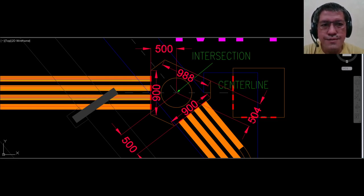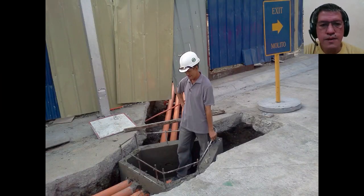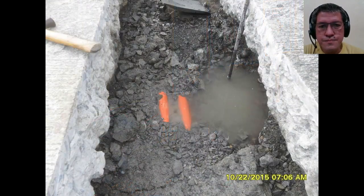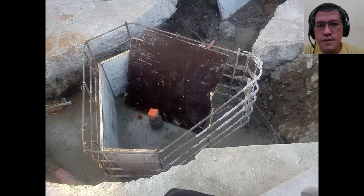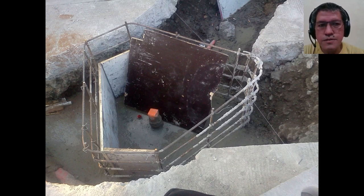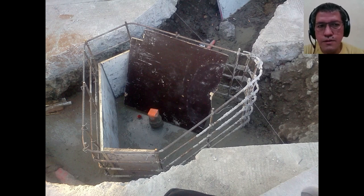With the final dimensions established, we now proceed to the actual construction works from this drawing. We start by placing deformed bars around it, and then putting the form woods to catch the concrete that will be poured over this manhole.